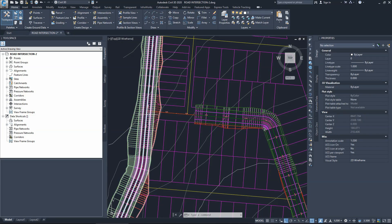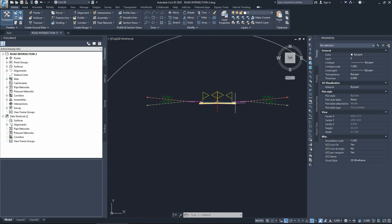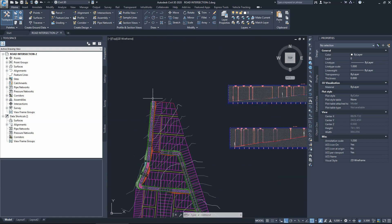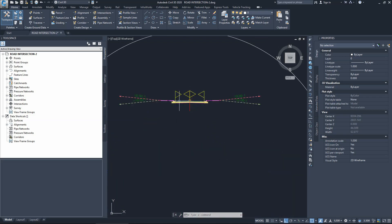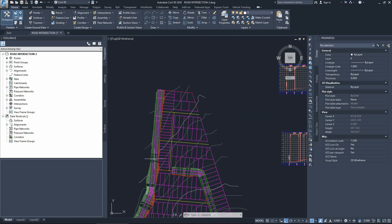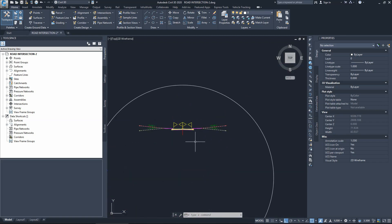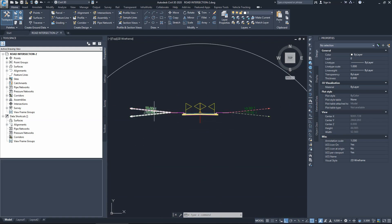Looking at alignment one, we need to create the right cross section around the intersection area. The current cross section has two lanes, two sidewalks, and daylight on the edges. Since we're traveling north to south and need to turn left onto alignment two, we must create a new cross section without the sidewalk, curb, and daylight on the left-hand side to allow the left turn.